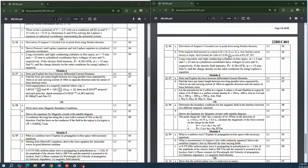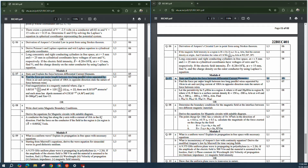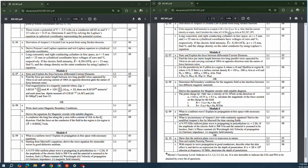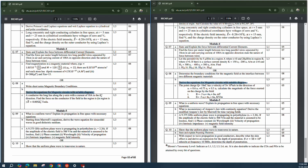'Explain the force between differential current elements' is repeatedly asked — it appears in both model papers. A specific problem: 'Find the force per meter length between two long parallel wires separated by 10 centimeters.' Magnetic boundary conditions are asked in one paper, and boundary conditions for the magnetic field appear in the other. The expression for a magnetic circuit with a suitable diagram is asked in both papers.